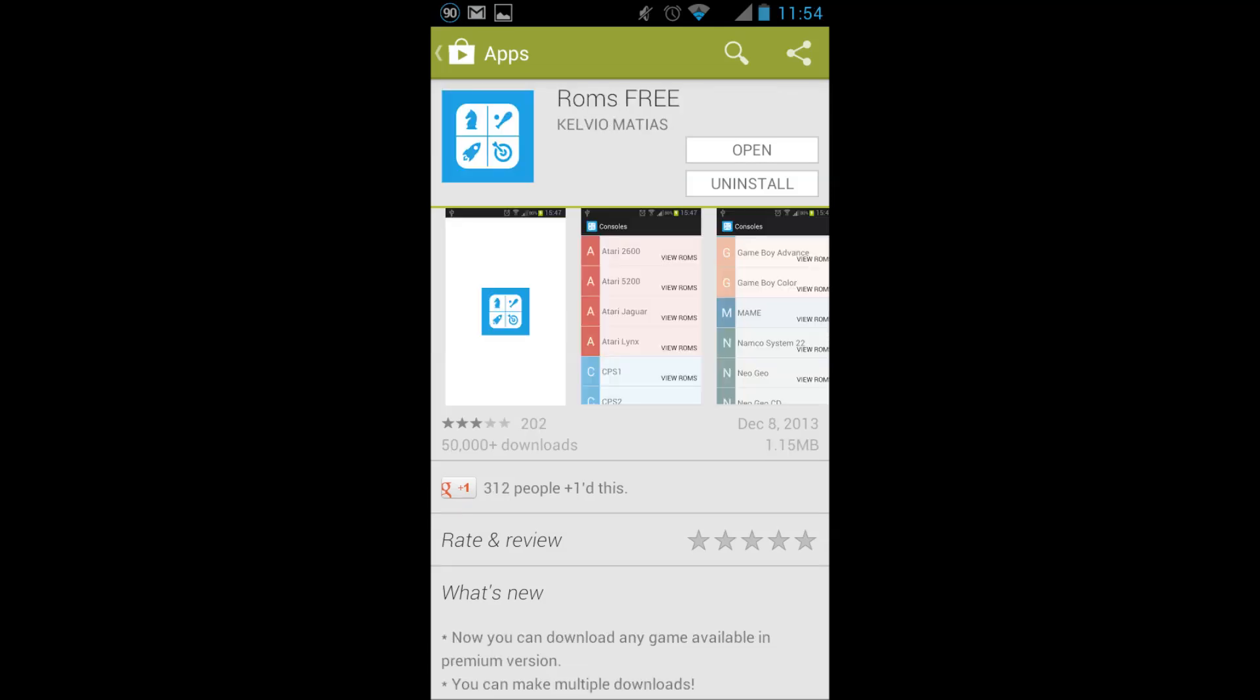Next you'll need a few games, also known as ROMs. An easy way to get ROMs is with ROMs Free, again in the Play Store or the description below.